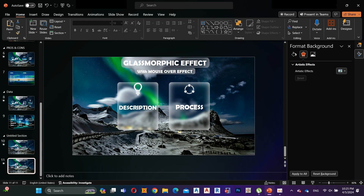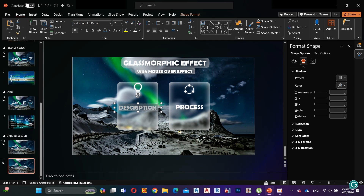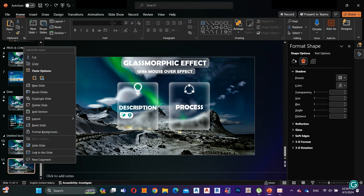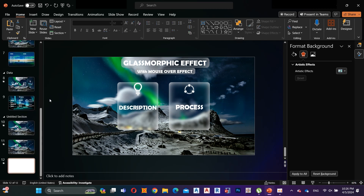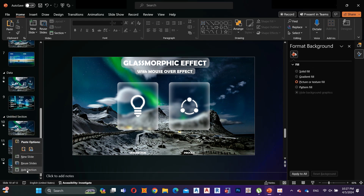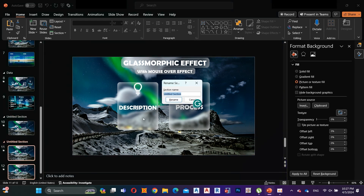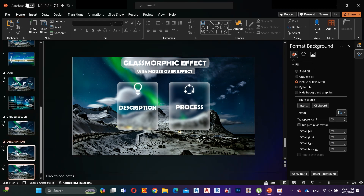We have to make a few changes in the first slide, but before that let's make some changes in the second slide. First, duplicate the second slide. Then I add two sections for those two slides — the first one is named 'Description' and the second one is 'Process'.